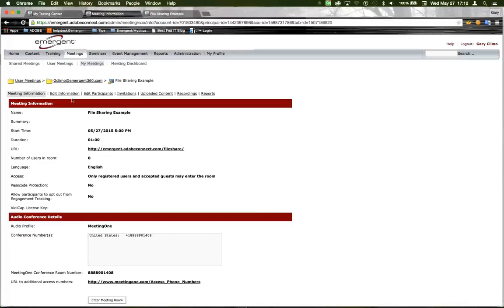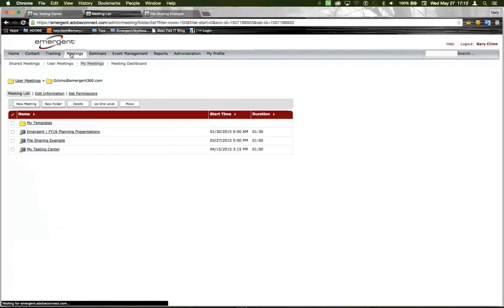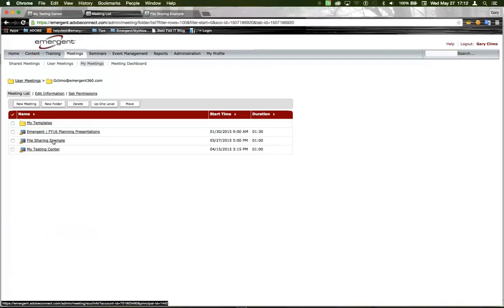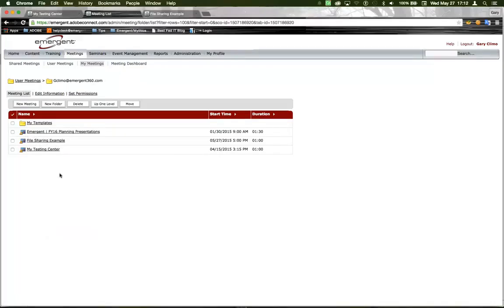Now, when we jump back here, we go to Meetings. You can see that this is the example that we just created, it's called File Sharing Example. Now, if we want to use this as an Adobe Connect template, we select it.